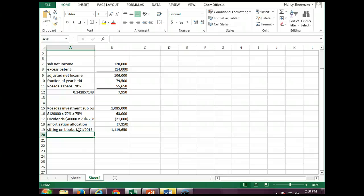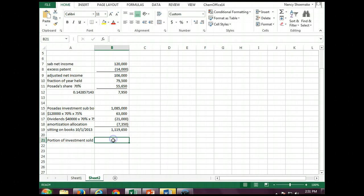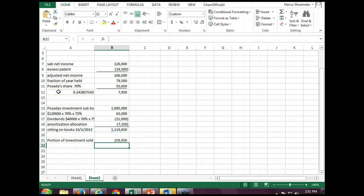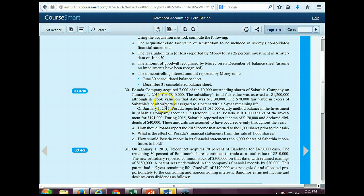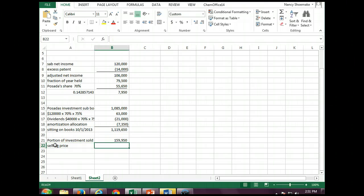Now we need to show one-seventh of this we're getting rid of. So we know that 14.28% — the portion of the investment sold — is going to equal the value sitting on our books times our share we're selling, which is $159,950. How much are we selling it for? It said we sold it for $191. Our basis in it is $159,950, and the sales price is $191.